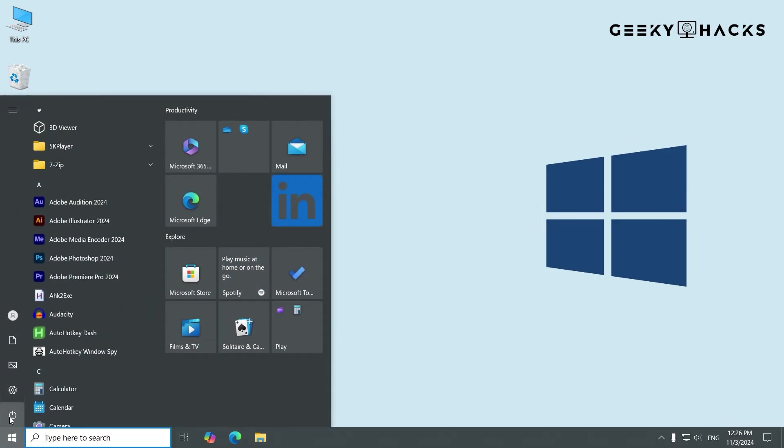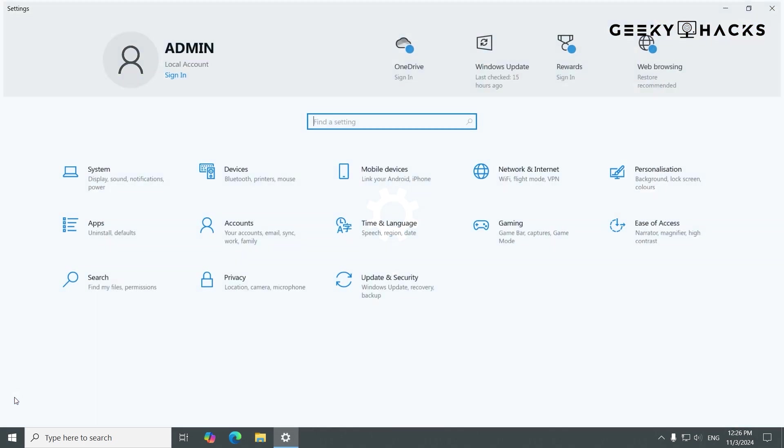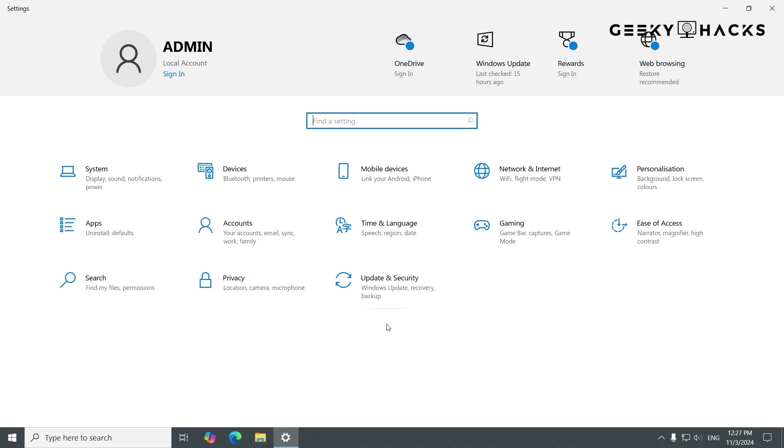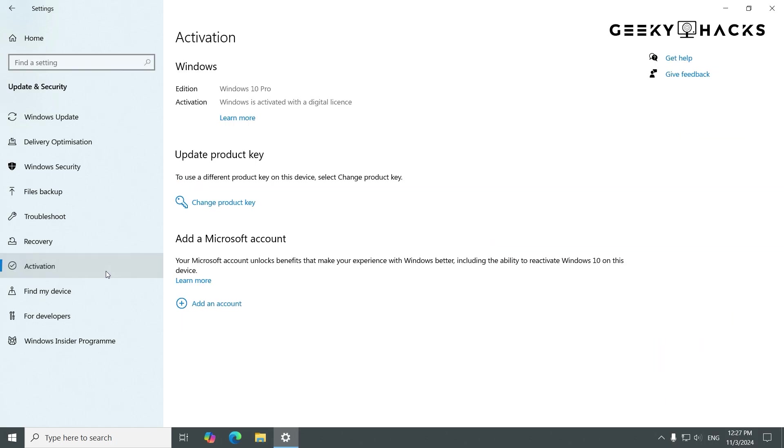Go to your Settings and navigate to Update and Security. Then select Activation from the side menu. Here, you'll see your current activation status and details about your Windows license.